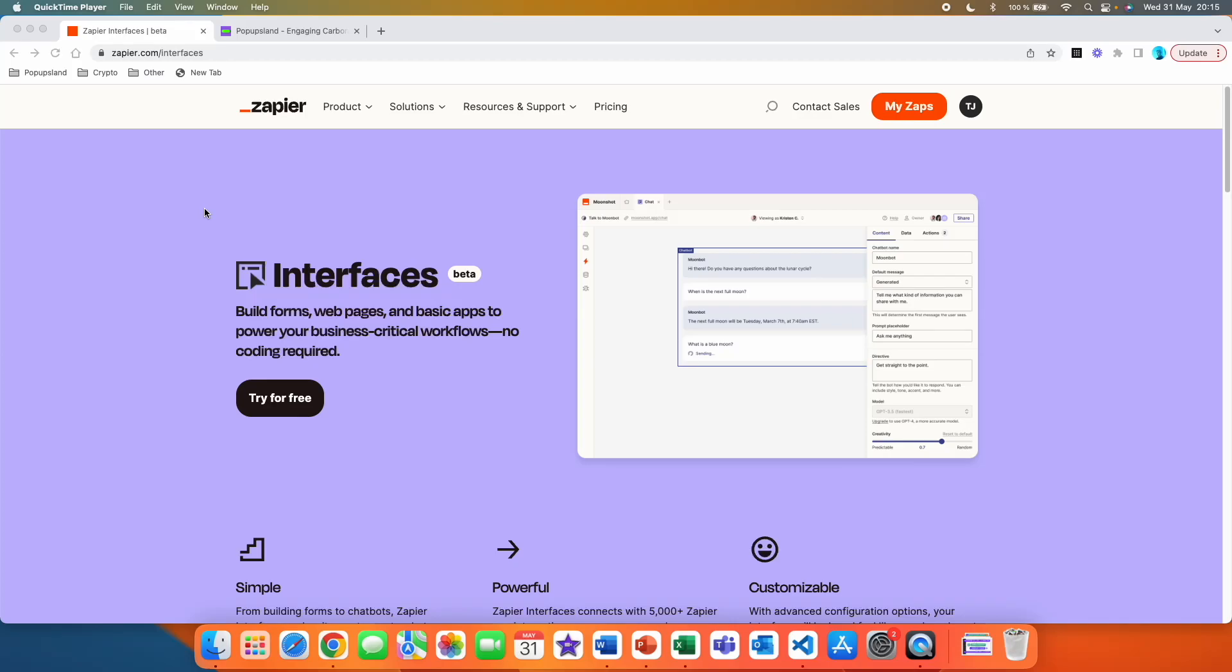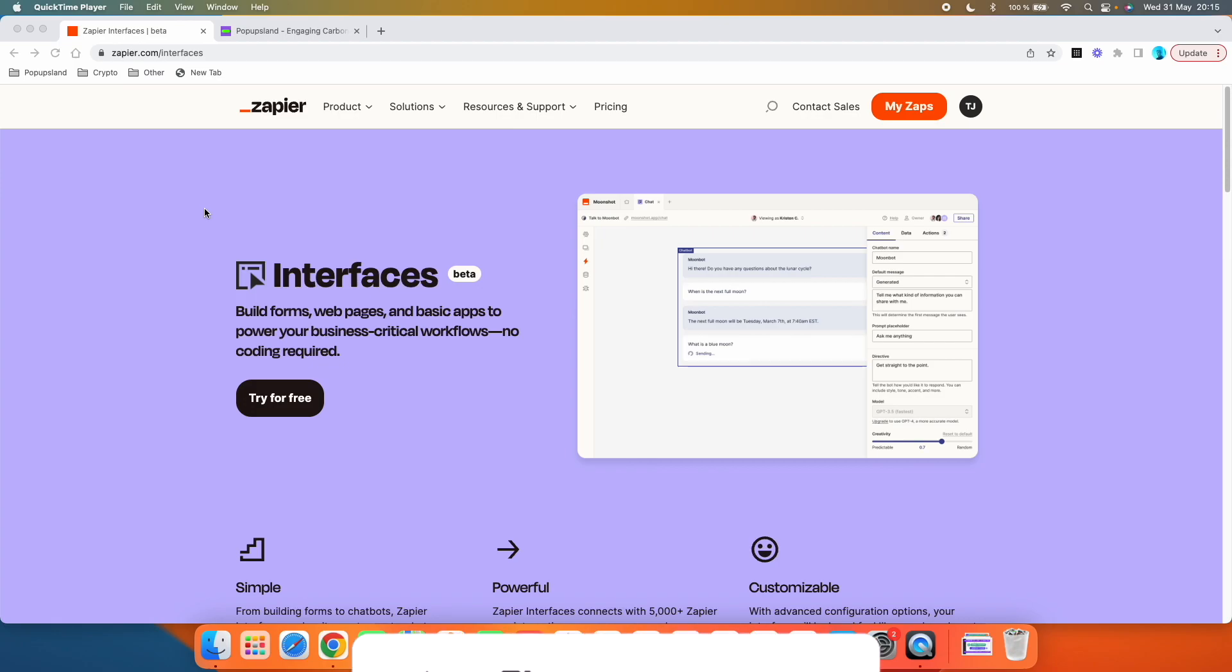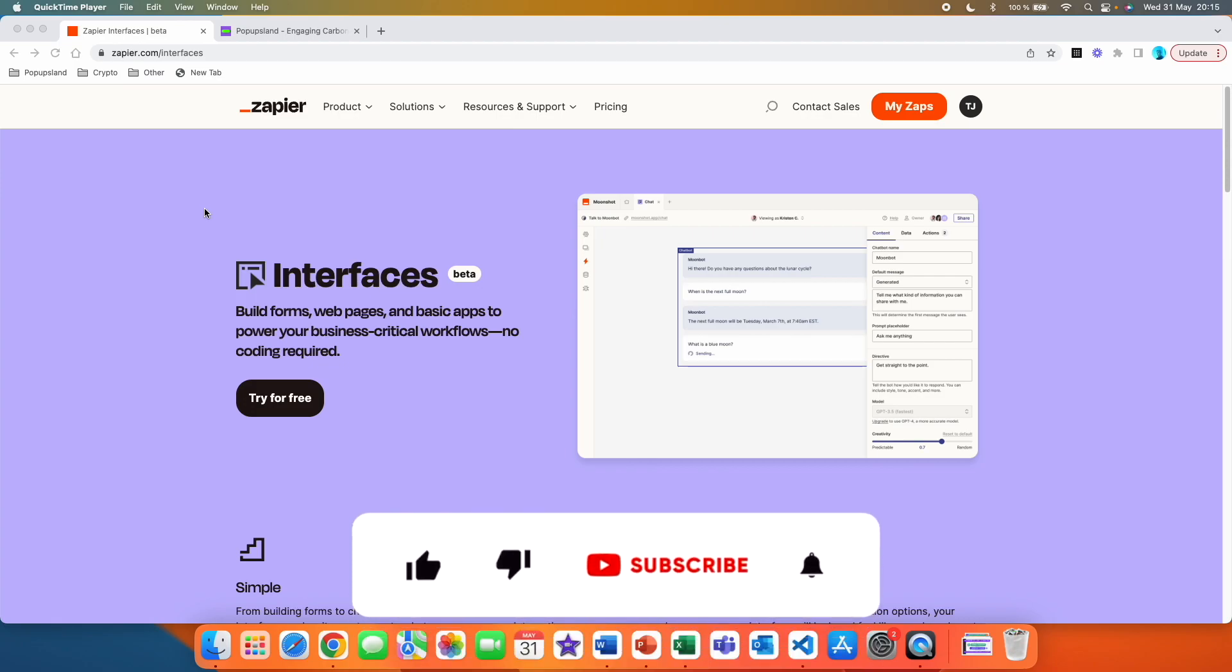In this video, I'm going to show you how you can get access and use the Zapier interfaces. It's currently in beta version, but it basically allows you to build forums, web pages, and basic apps to power your business-critical workflows with no coding required.